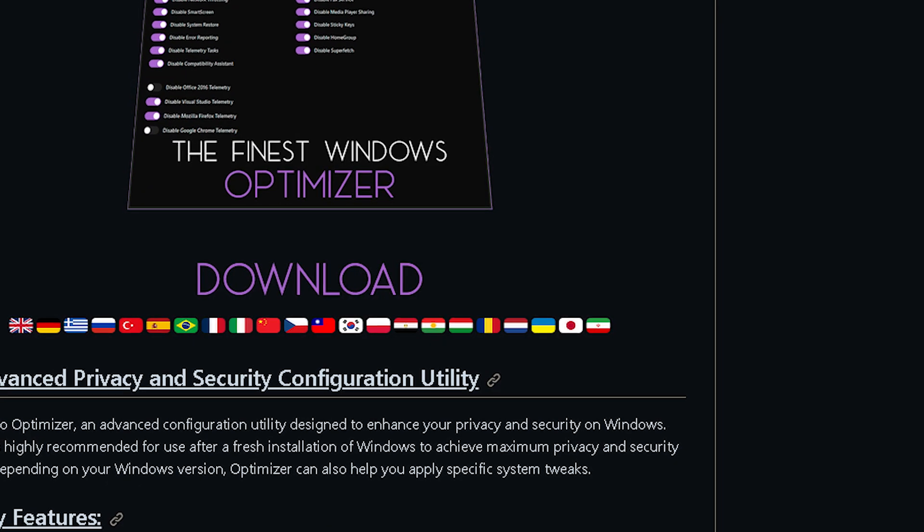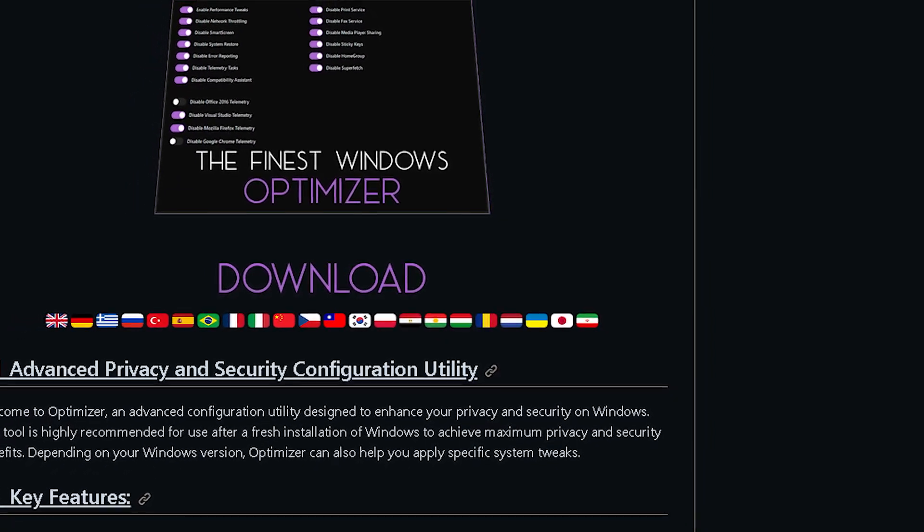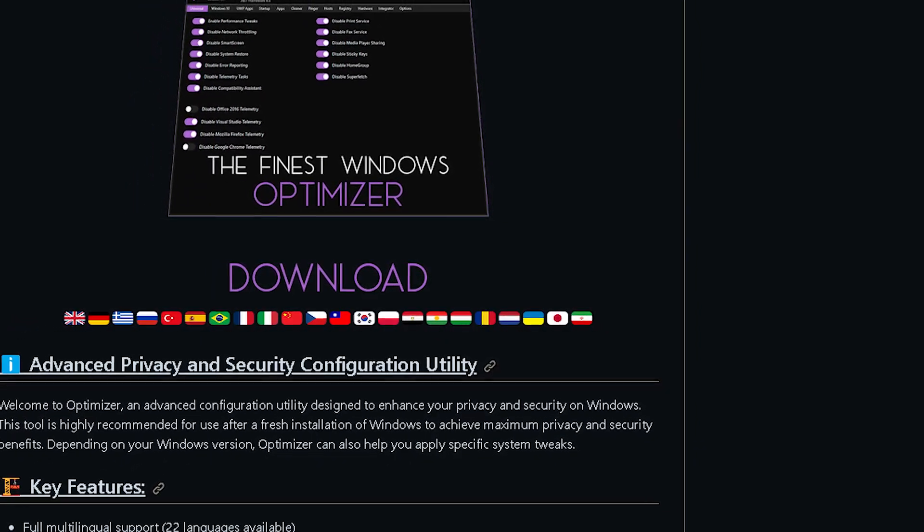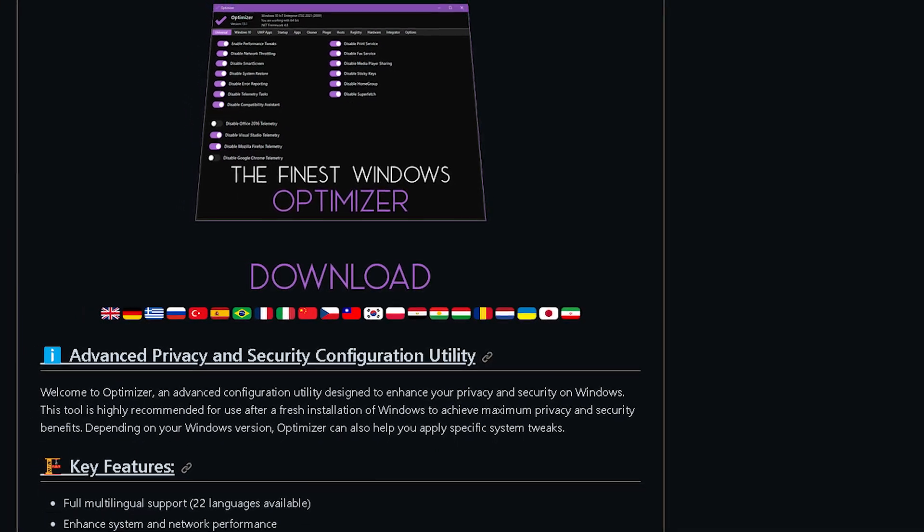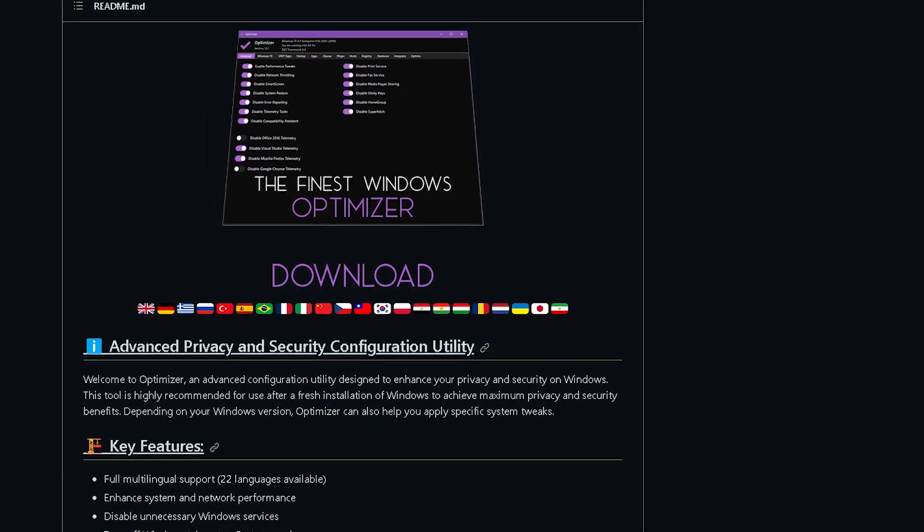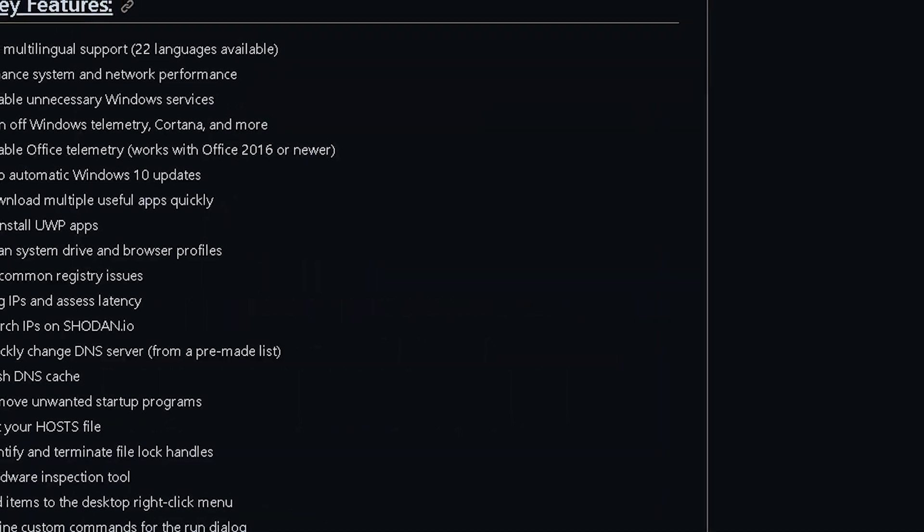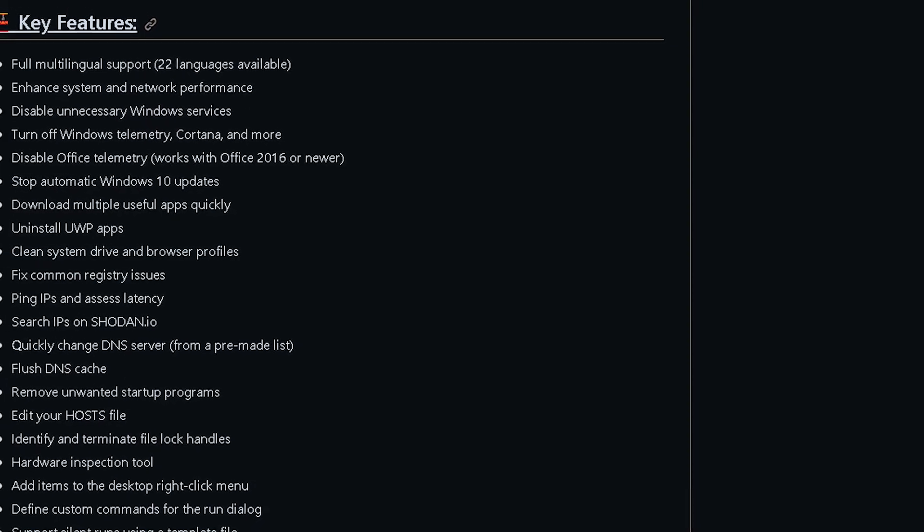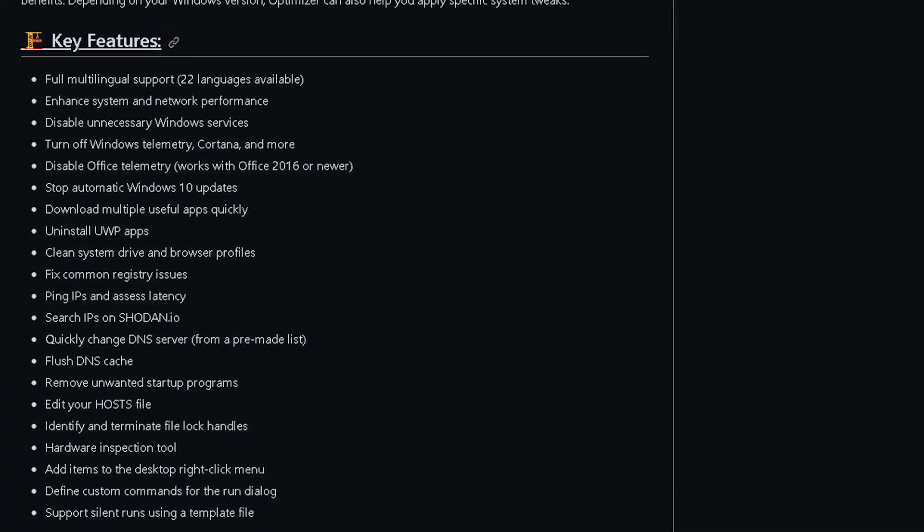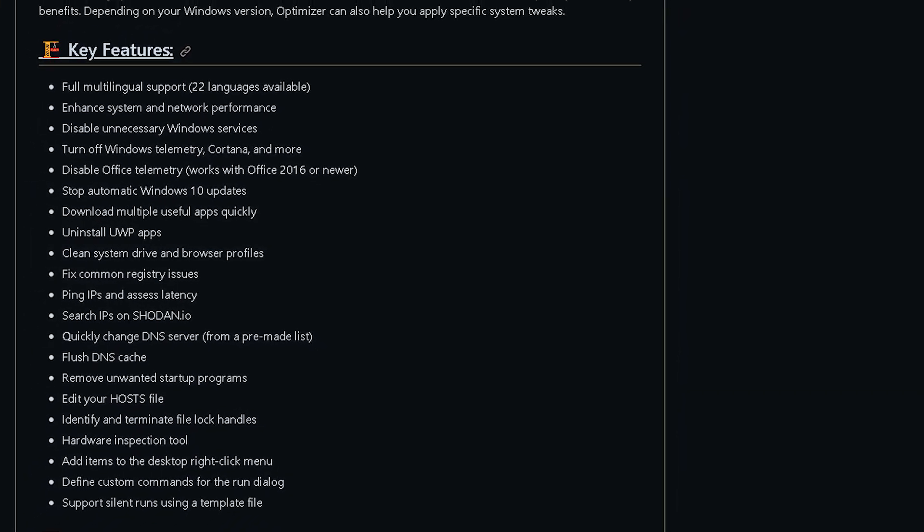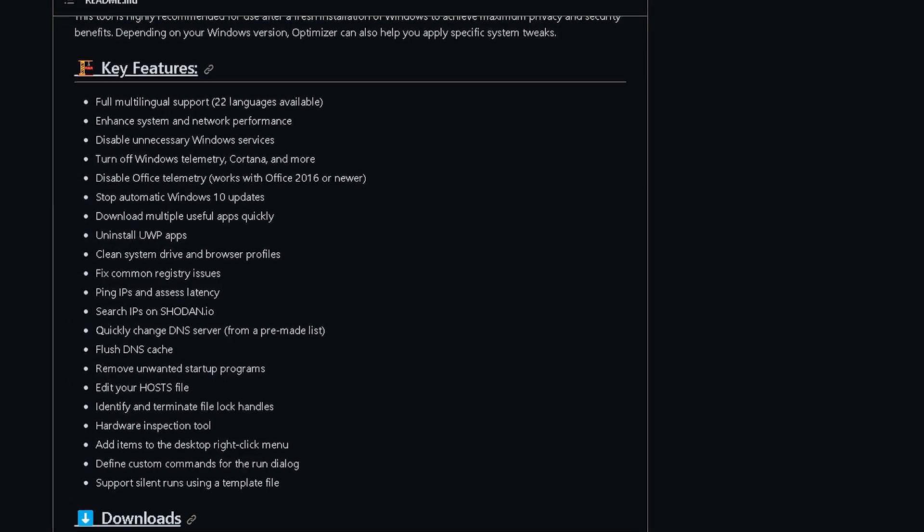The next fix is using an optimizer named Hellzerk. This is a widely known optimizer by people who use or create optimizers similar to it. This optimizer doesn't only fix network issues but can also potentially fix game lag and remove bloatware, but today we are focusing on ping.